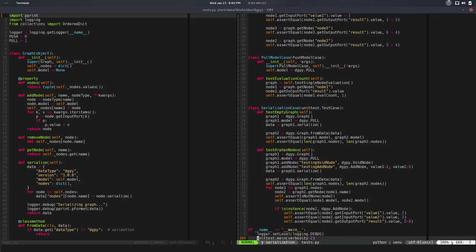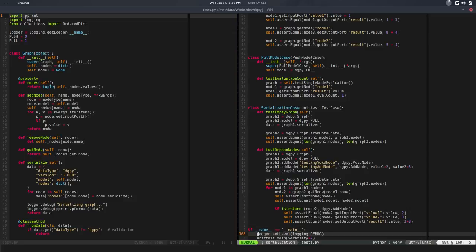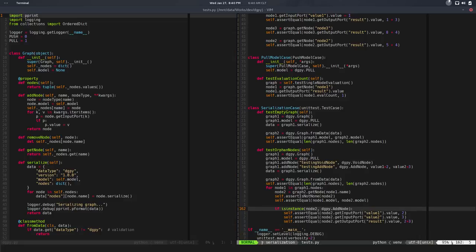So the next step would be to move on to the serialization of connected nodes — that's way more interesting — but before going there I feel like we need some cleanup, some refactor. Simple stuff, but yes it's needed. So I know that cleanup is not too sexy but we're going to do that in this video.